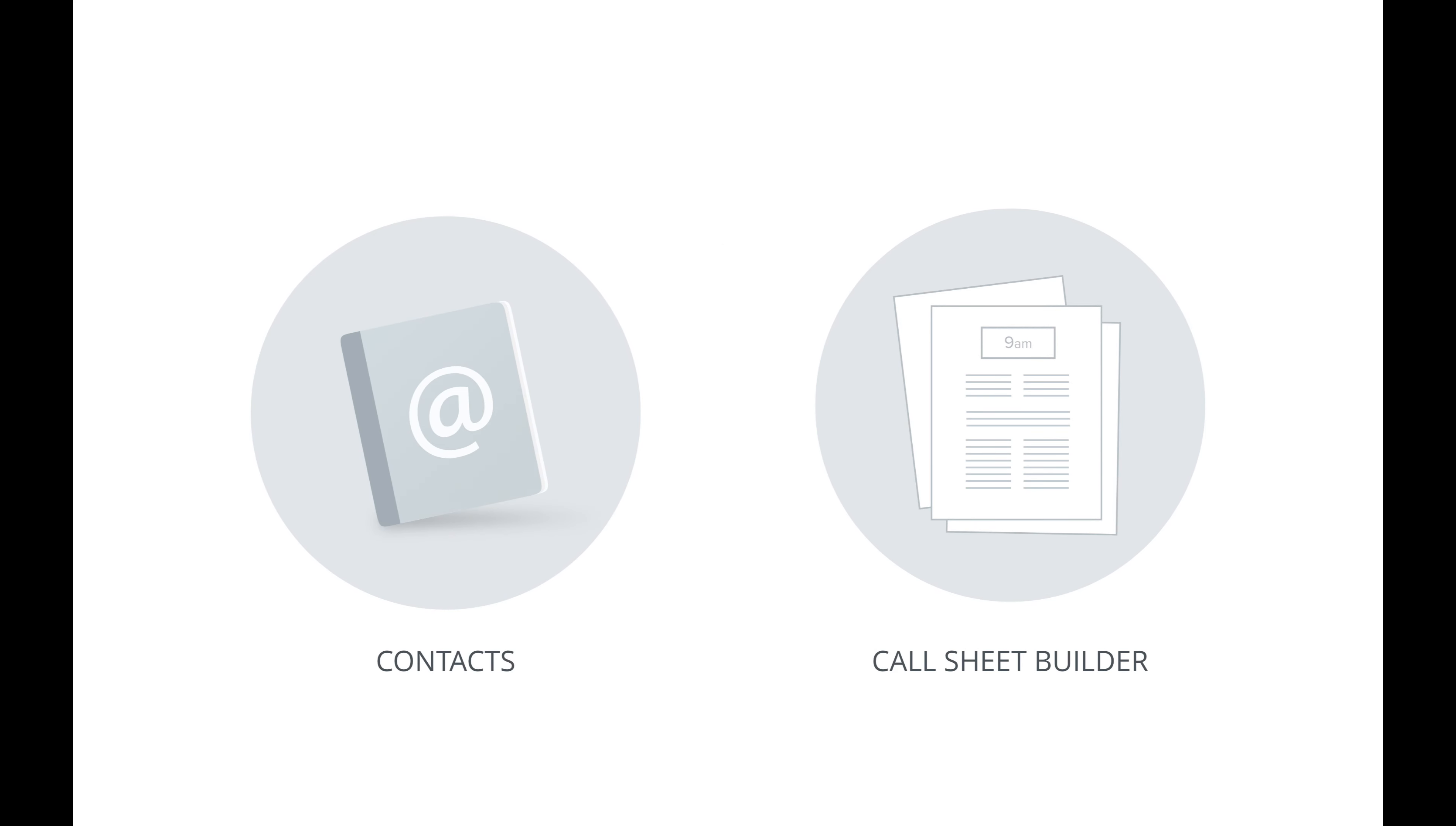Hi, I'm Chris from StudioBinder, and we've just released a major new update to our Contact Management and CallSheet Builder features, so let's take a look at it right now.